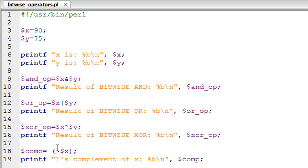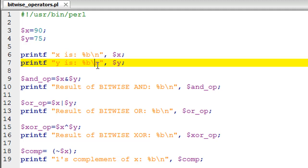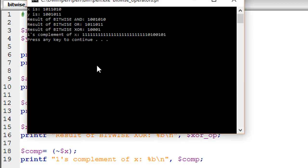Finally, on line number 18 I am calculating the ones complement of the value stored in variable X by putting a tilde, or the wave operator, just before the variable name X — and of course you put a dollar symbol there because it's a scalar variable. I have a printf statement on line number 19 to see the binary form of what's stored in the variable comp. Let me execute the script by pressing F5.